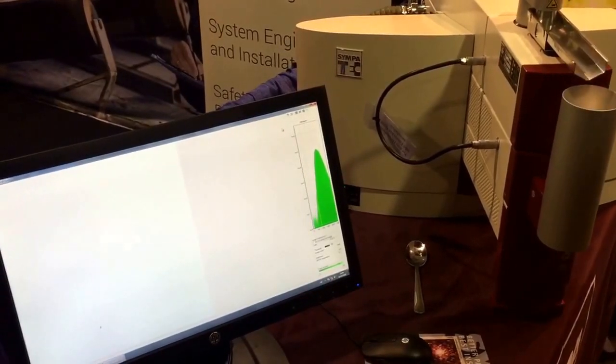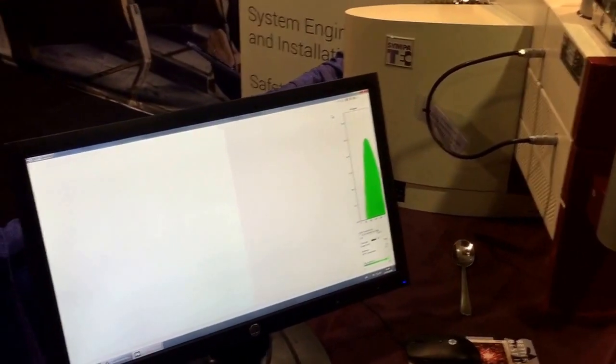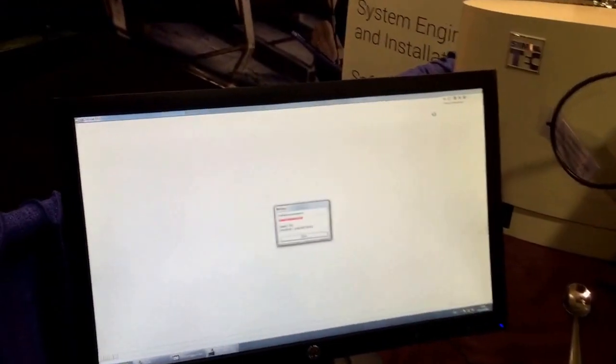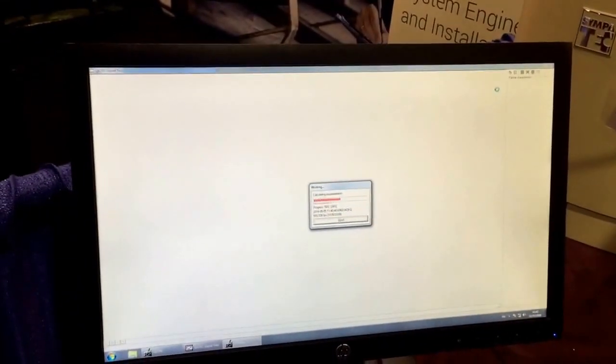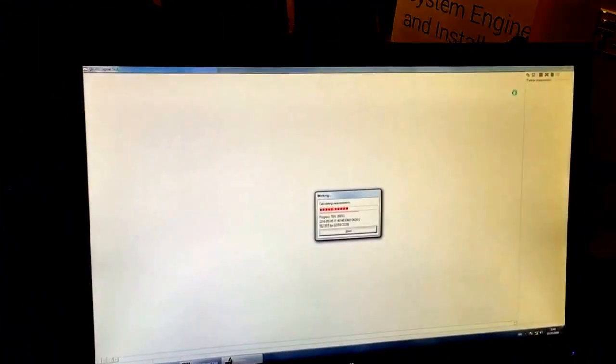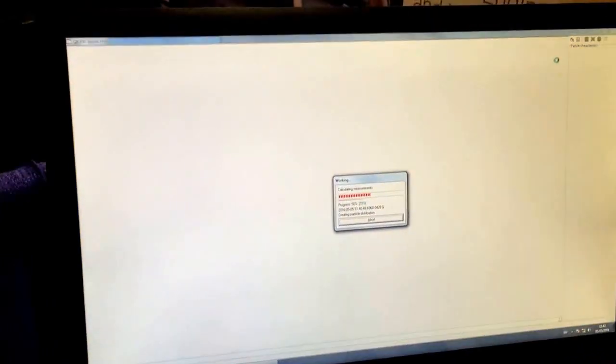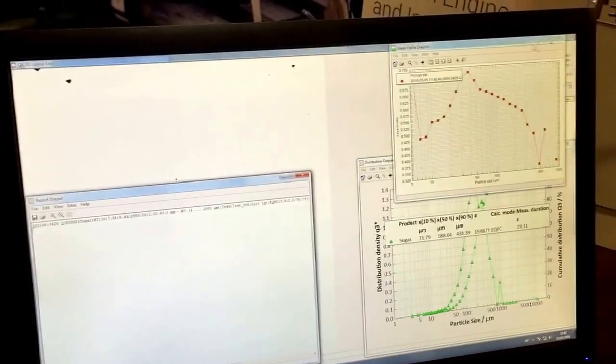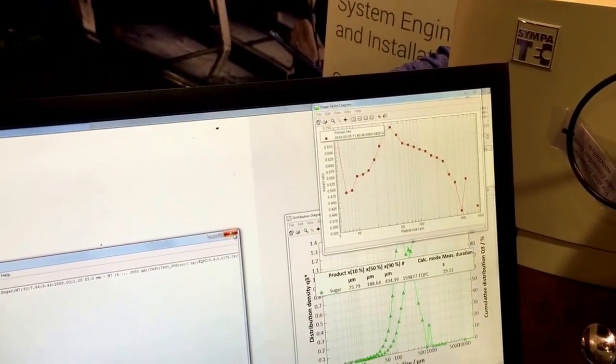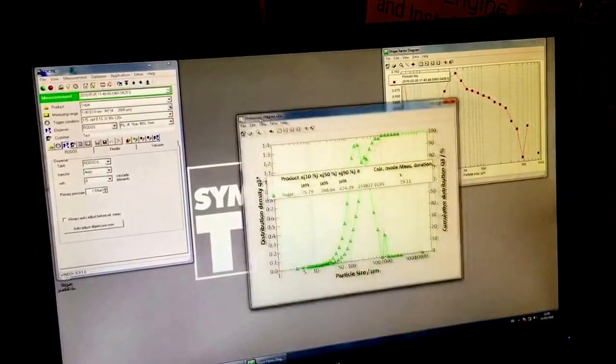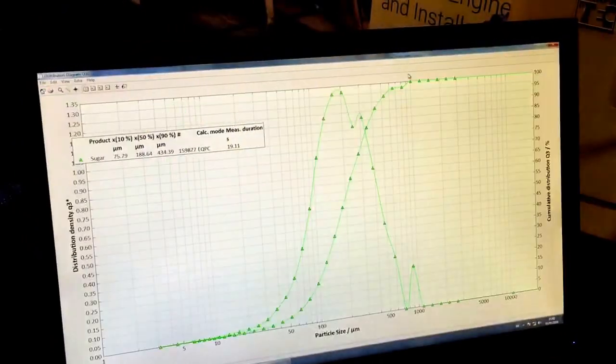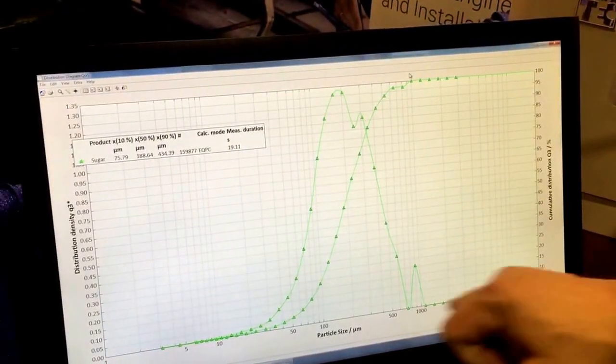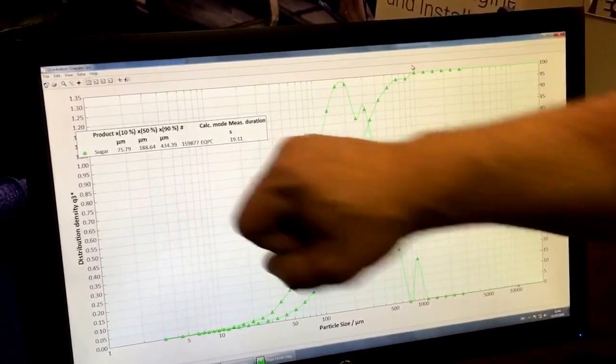It knows when there are particles in the measuring zone, it starts measuring. Then it knows when there are no more particles and it stops automatically. Now it cranks out the data, calculates the data, and now we're going to get some results. So let's take a look here. This is the size distribution.